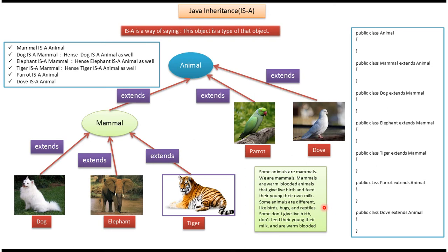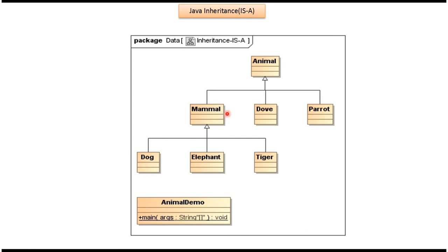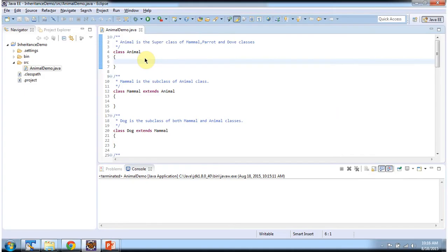Mammal, dove, and parrot extend animal, so mammal, dove, and parrot are animals. Dog, elephant, and tiger extend mammal, so dog, elephant, and tiger are mammals and also are animals, because mammal extends animal.